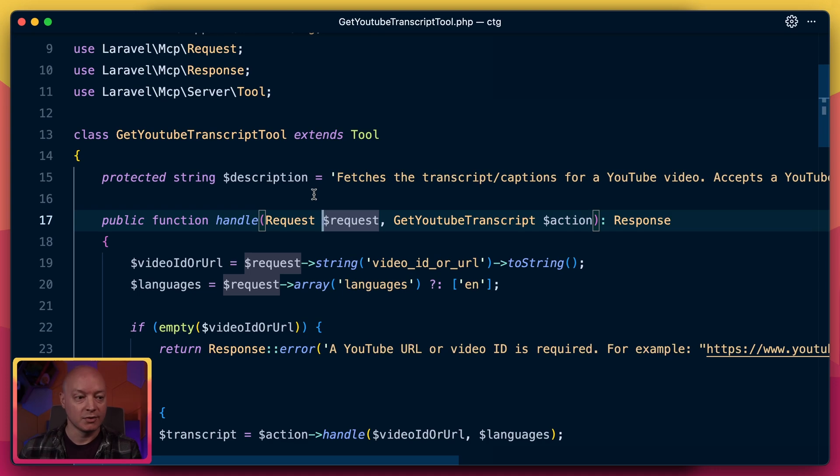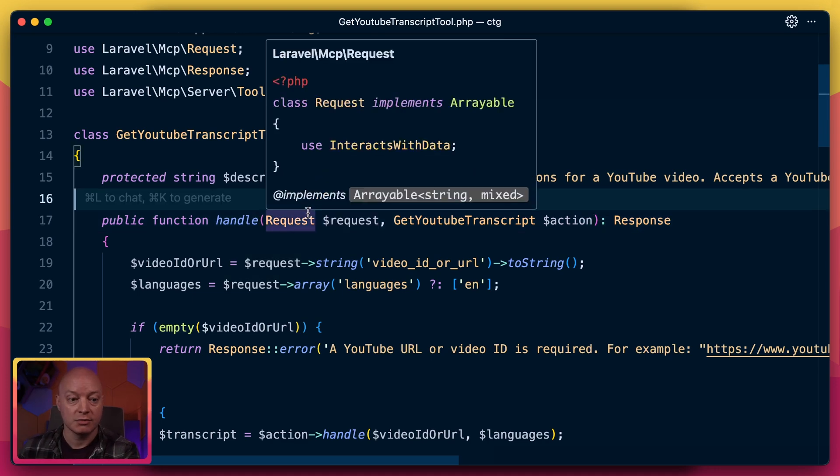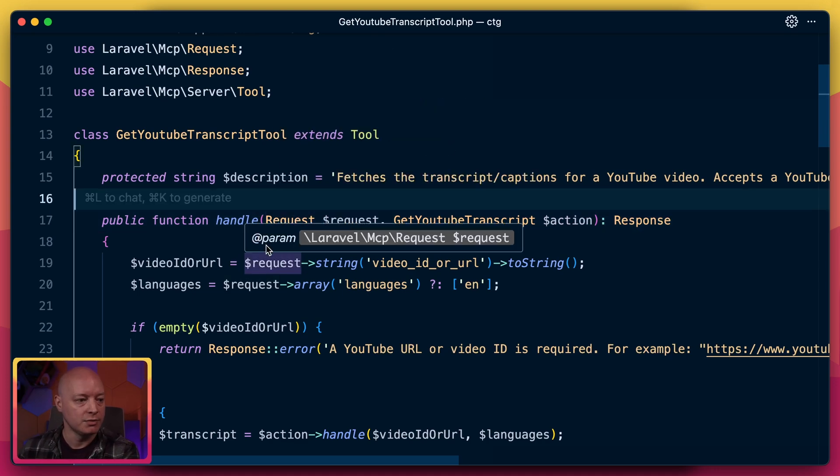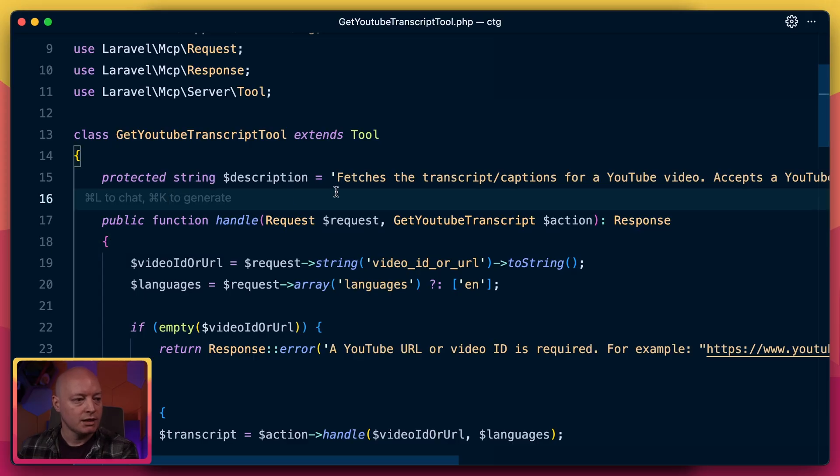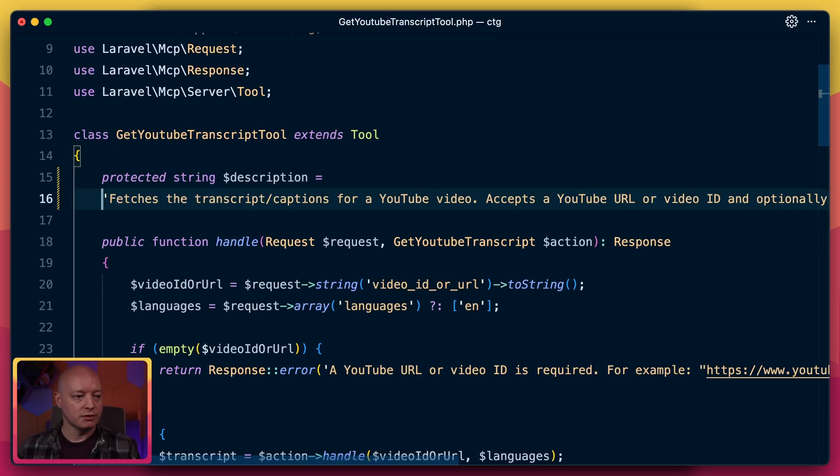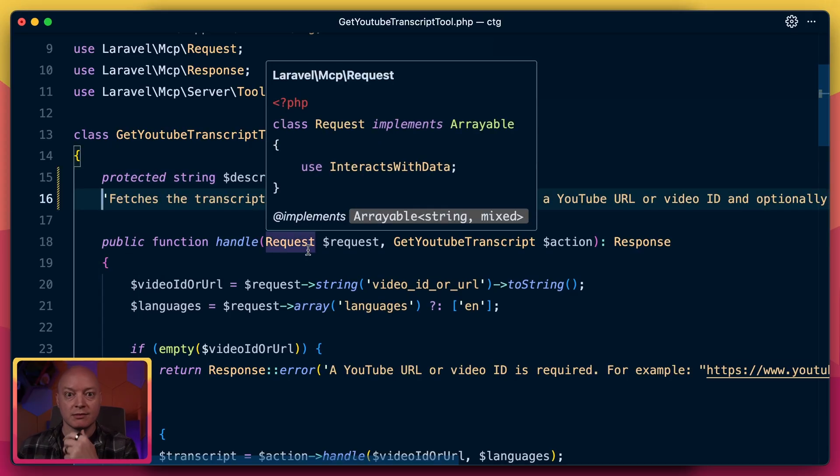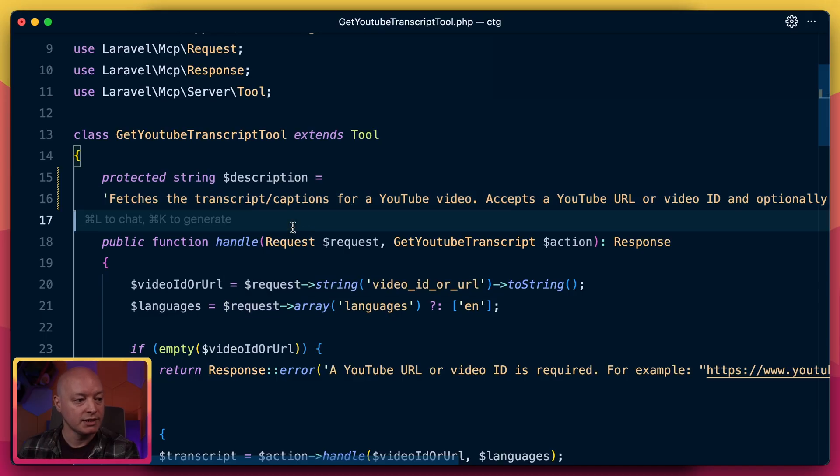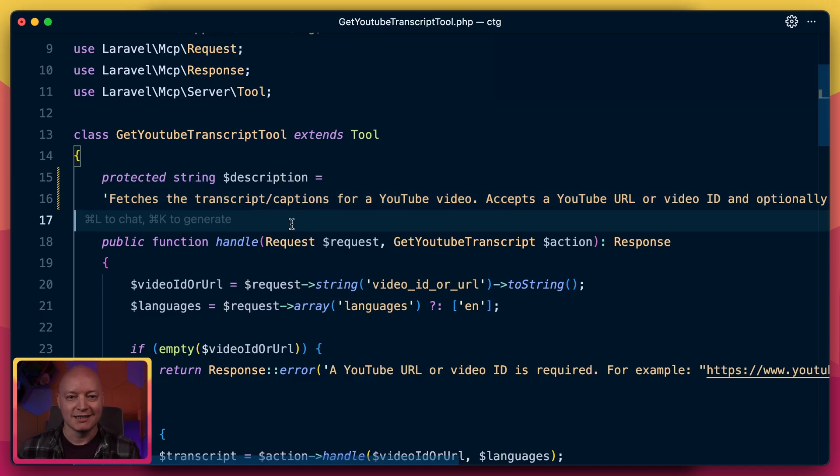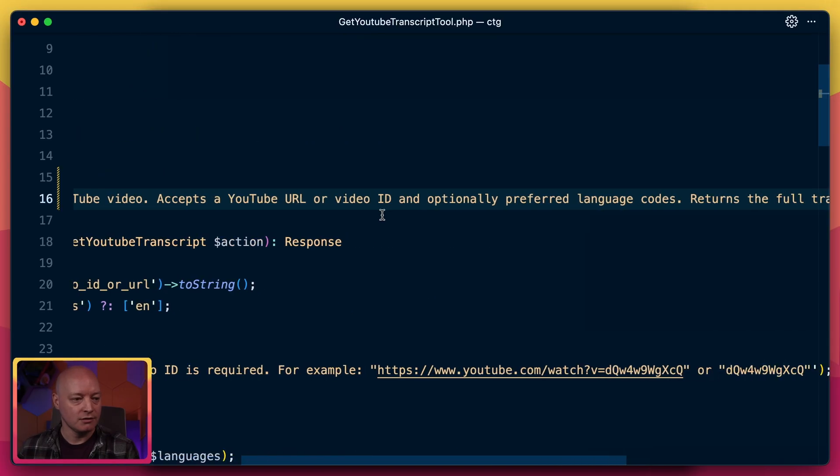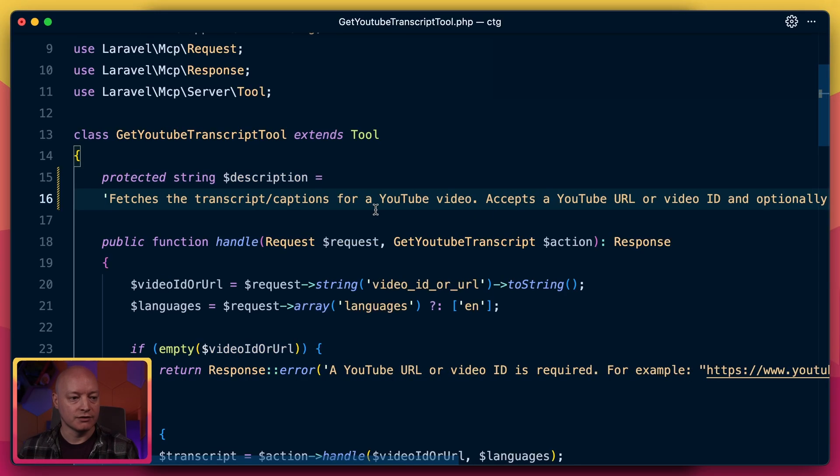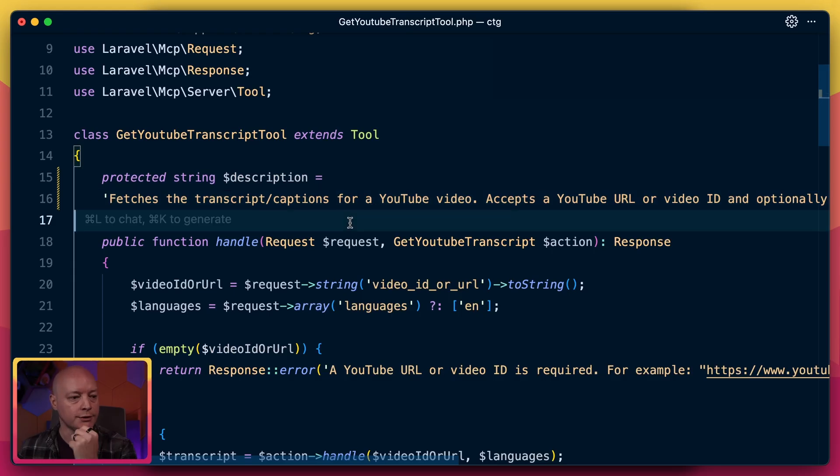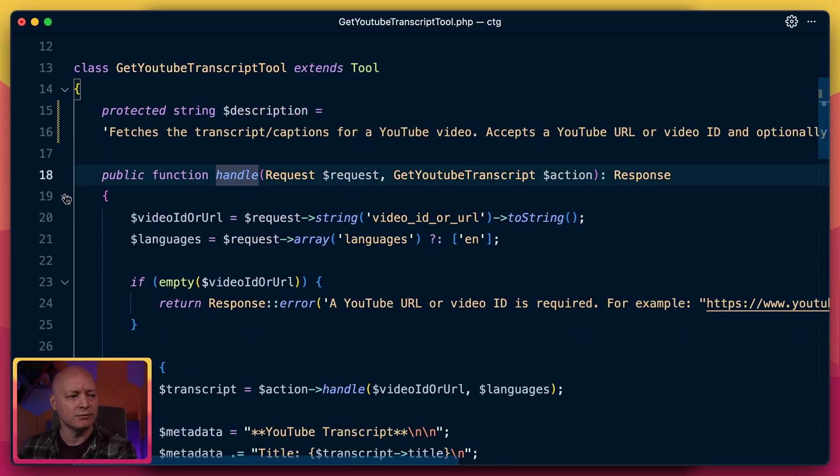This is the tool that we just saw Claude Desktop and Claude mobile call to fetch the transcript from a YouTube URL. So the most important thing with most MCP tools is the description. We need to tell the AI agent why this tool exists and when to use it. We say this tool fetches the transcript for a YouTube video, accepts a URL or a video ID, and then returns a full transcript. So pretty straightforward.